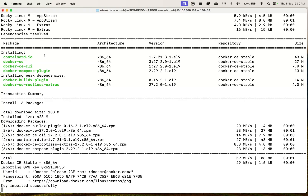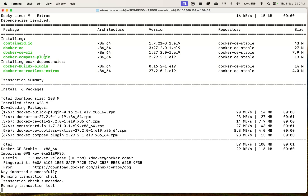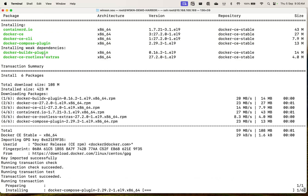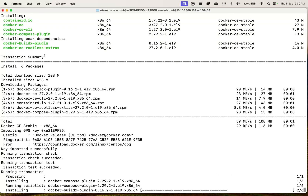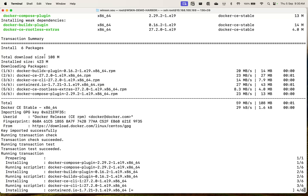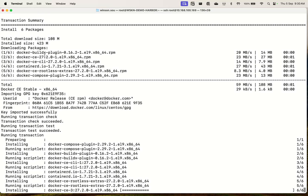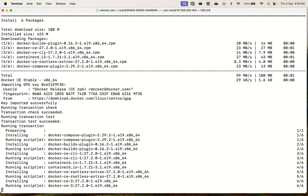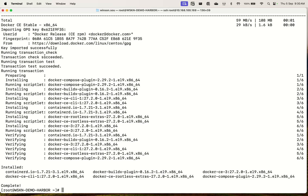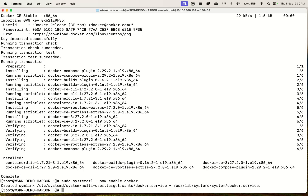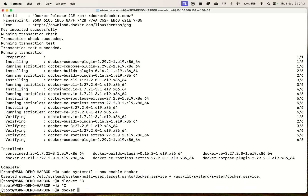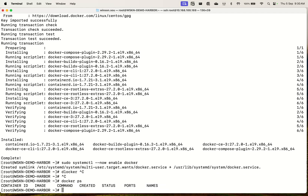So what we'll do is we'll just install Docker first. Okay, so Docker is now running.